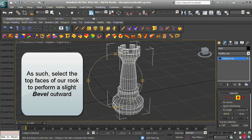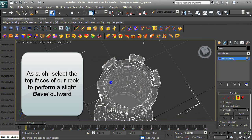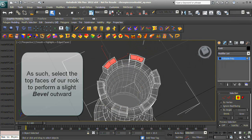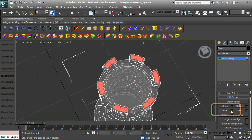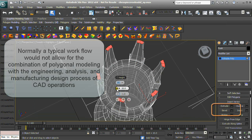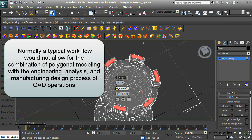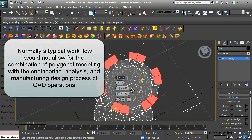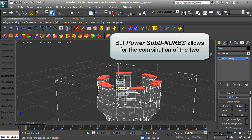Select the top faces of our Rook to perform a slight bevel outward. Power SubD-to-NURBS allows us to combine polygonal modeling techniques with NURBS modeling in a revolutionary way. A typical workflow would not allow for the combination of polygonal modeling with engineering analysis and manufacturing design processes of CAD operations, but Power SubD-to-NURBS allows for this combination.